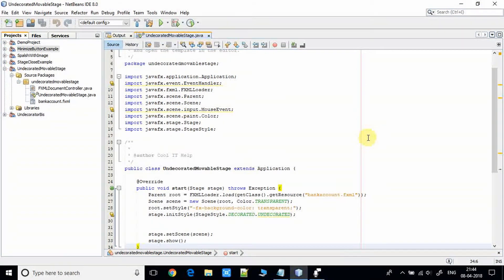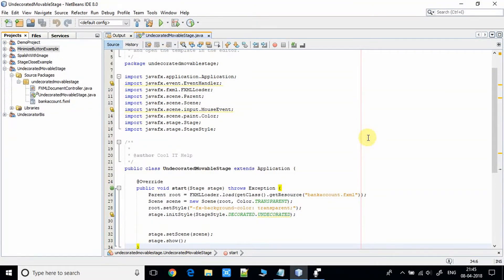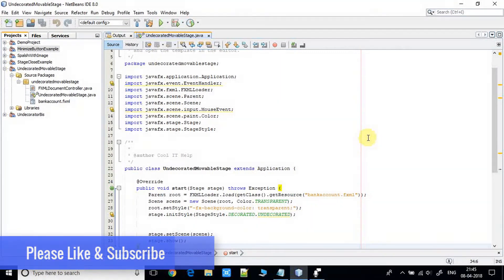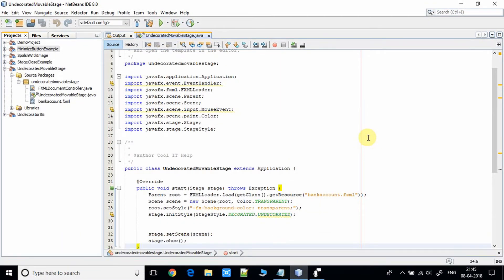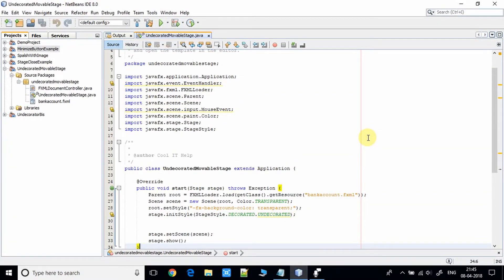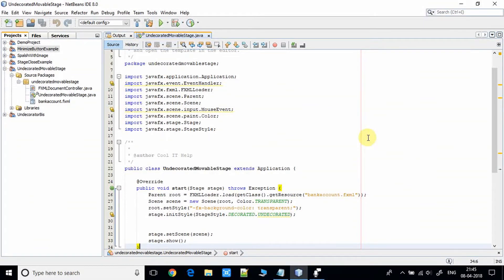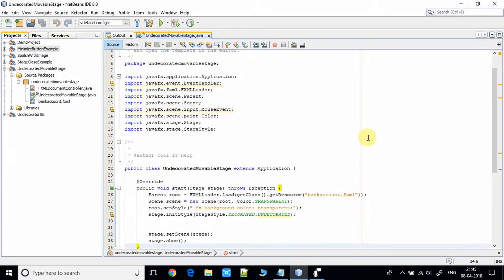For the first step, you have to download the same project that I am using in this video tutorial. I have given the download link of the same project in the description. Download this project and import it in NetBeans IDE, then watch this step carefully. It's very simple.